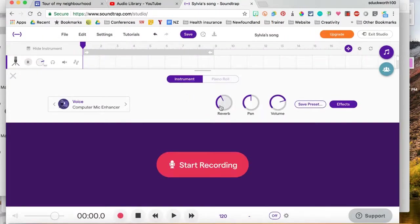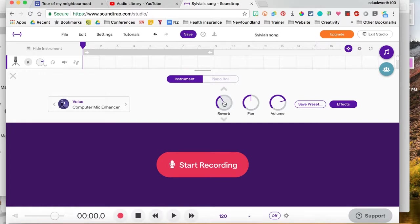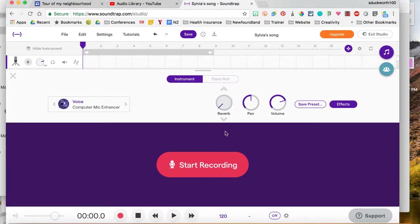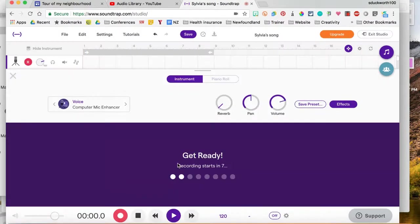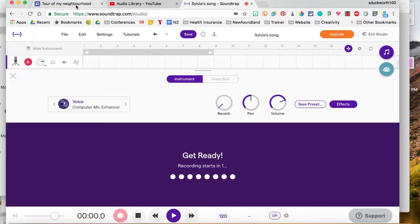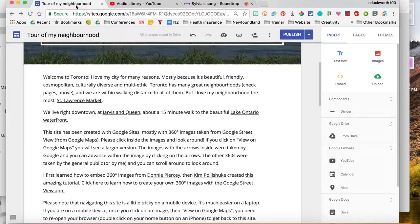So a quick tip here, the reverb is usually too loud so just take your mouse and just drag it down until the reverb is really as far as you can get. Okay so that's good. I'm going to click on start recording and I'm using headphones so it's recording now. I'm going to go back to my site and read it out loud.